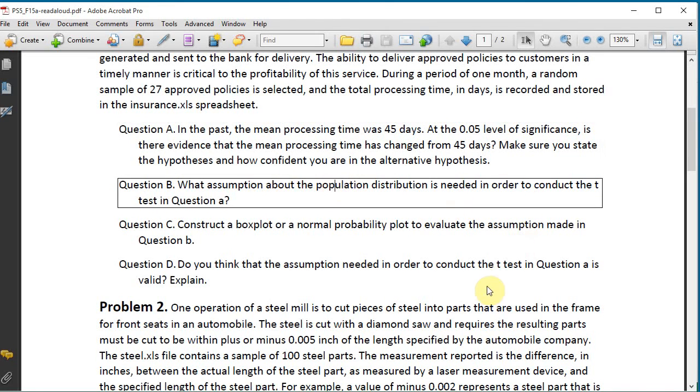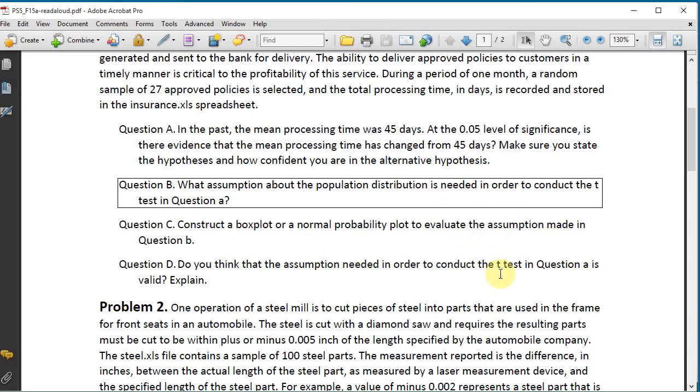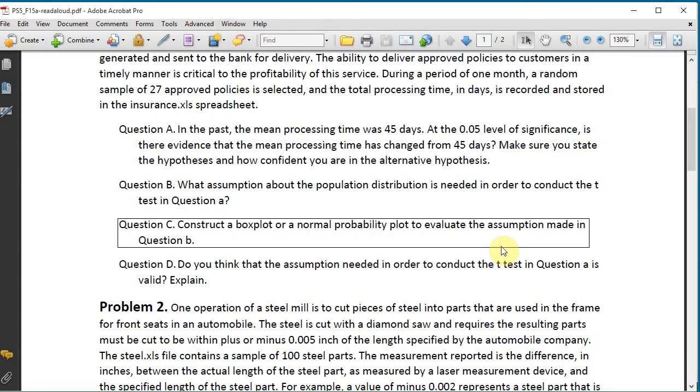OK. Question B. What assumption about the population distribution is needed in order to conduct the t-test in question A? Well, the assumption is that the sample is normally distributed. So what is C here? Question C. Construct a box plot or a normal probability plot to evaluate the assumption made in question B.